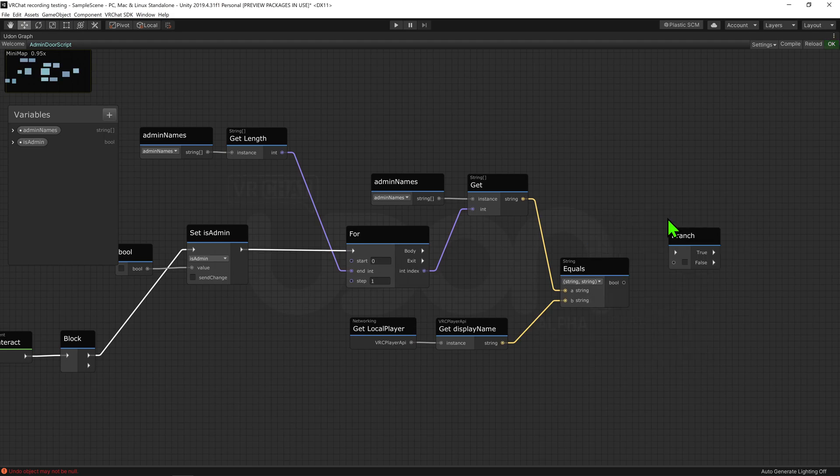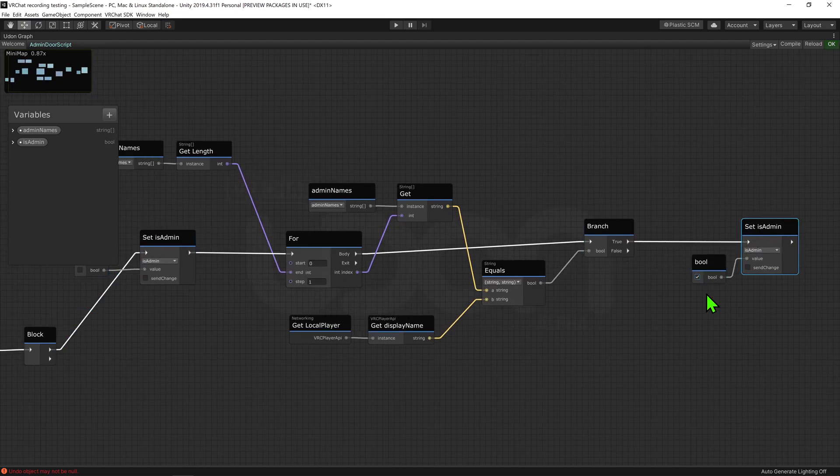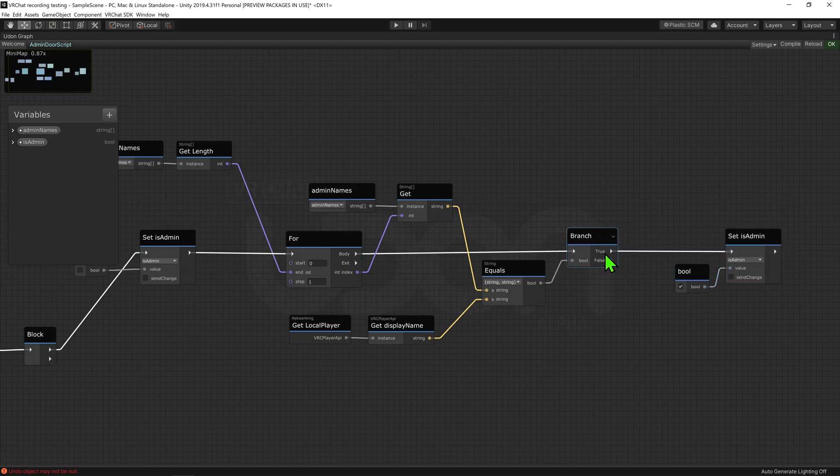I then want to plug that into a branch node. Now if the names match up, we want to set the bool isAdmin to true, but if they are not the same, we don't need to do anything as we set the bool to be false back here. We also don't want to override it to be false if one of the other names set it to true.